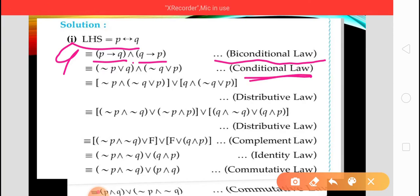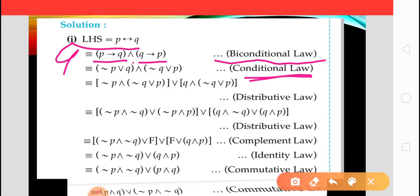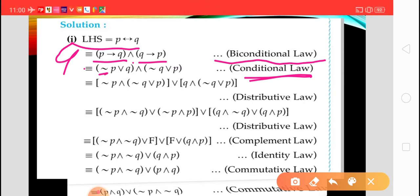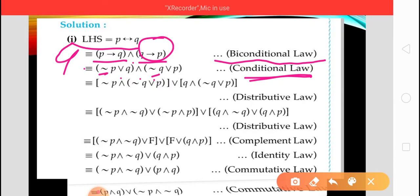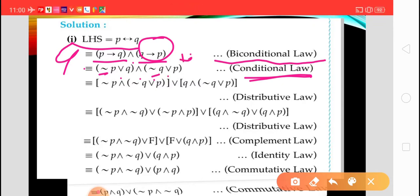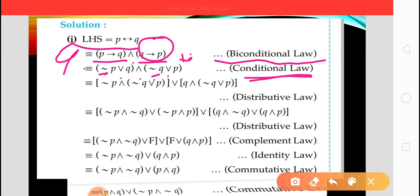What is the conditional law in that table? The statement P implies Q is equivalent to negation of P disjunction Q — so we keep the disjunction as it is. And for the second implication: negation of Q disjunction P — negation of the first statement joined with disjunction and the second statement as it is. After that we use the distributive law.